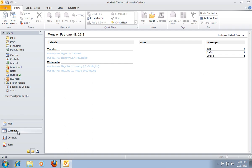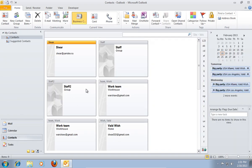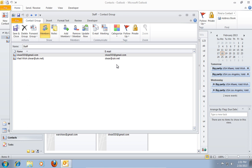Go to Contacts. Double-click on the distribution list to open it.